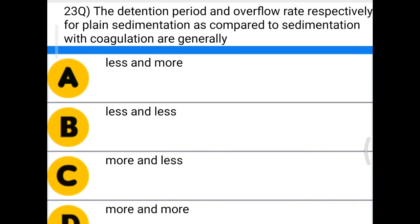Next question: the detention period and overflow rate respectively for plain sedimentation as compared to sedimentation with coagulation are generally — option A: less and more, option B: less and less, option C: more and less, option D: more and more. The correct answer is more and less.